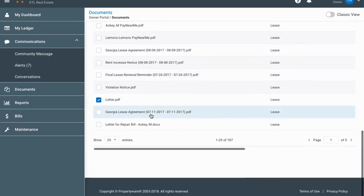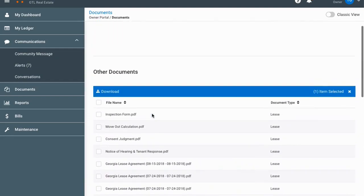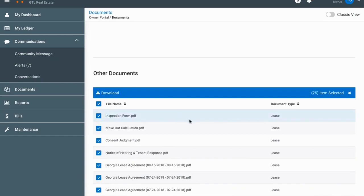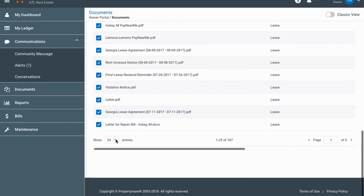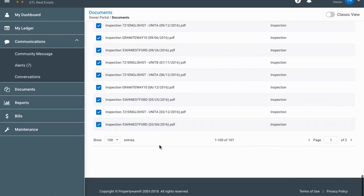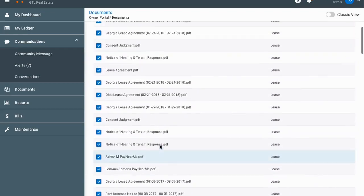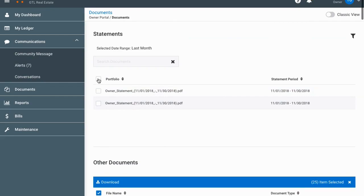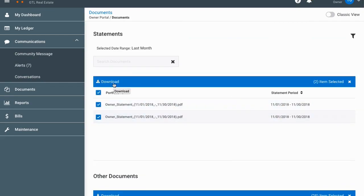If you ever need to download all of your documents to store on your own Dropbox or elsewhere, there's a 'Select All' button at the top. You can only do 25 per page, so first select 100 entries and then select all — all 100 are selected — then click the download button and it'll download everything at once. You can do the same thing with statements: select them and click download to get them all at once.